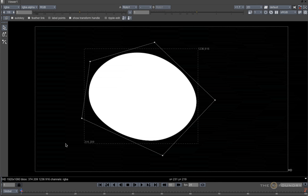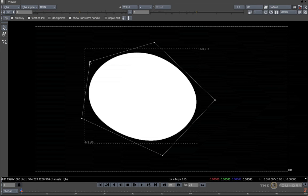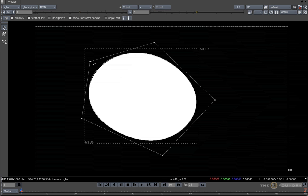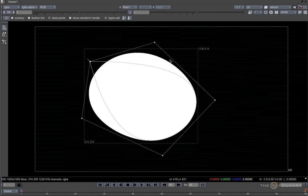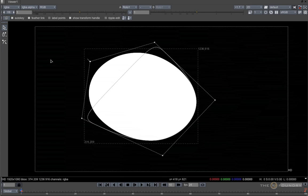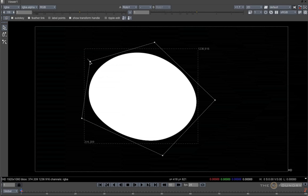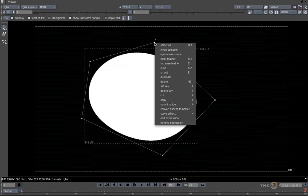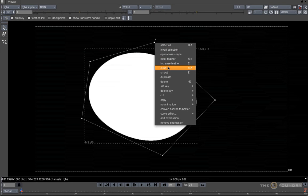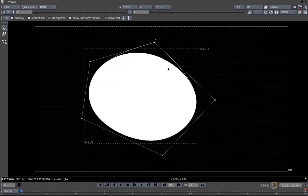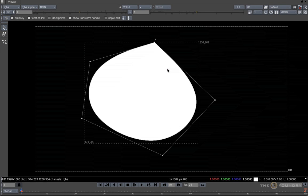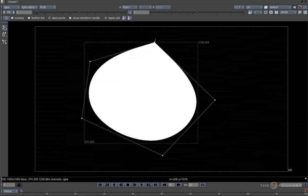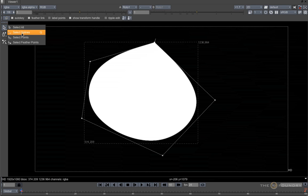To change the tension of a point, hold down CTRL or CMD key and drag right or left to increase or decrease the strength of the point. If you wish, you can cusp a point to give it the maximum tension and lastly, you can also select the whole shape and convert it to a Bezier.